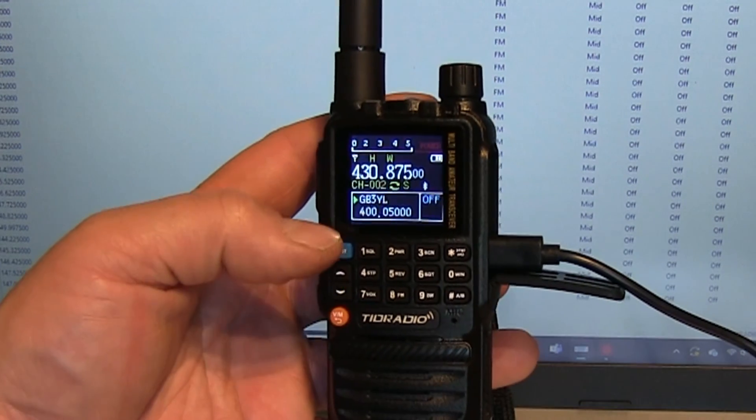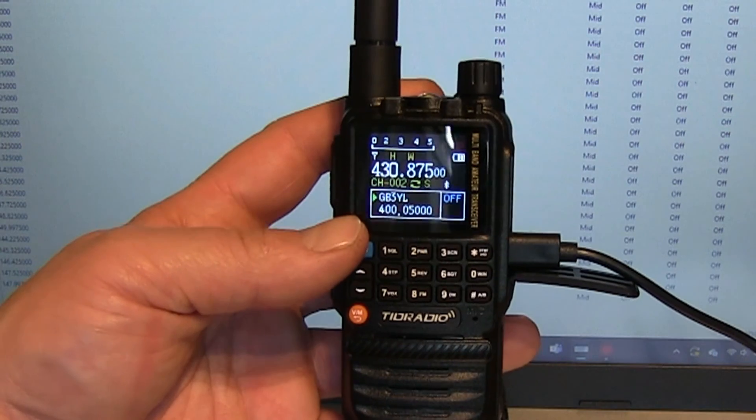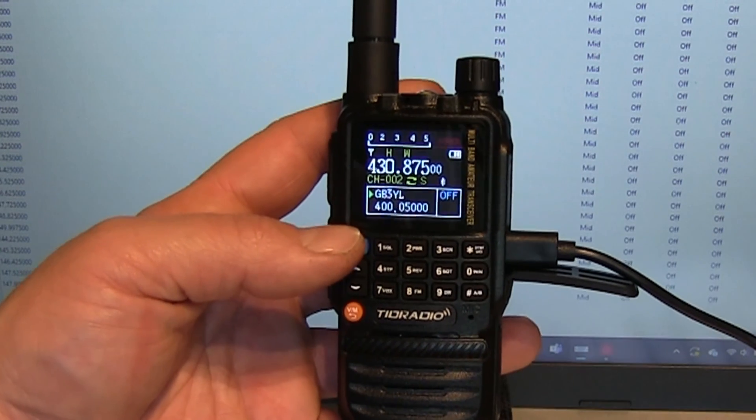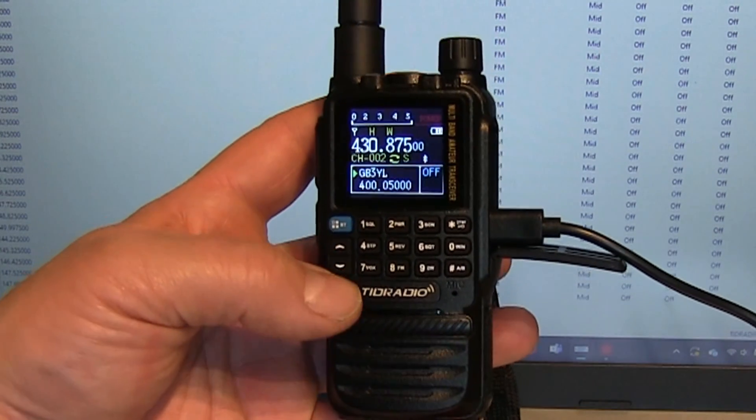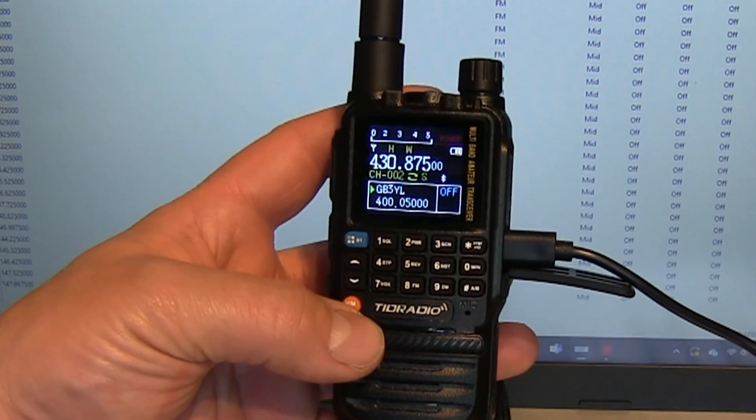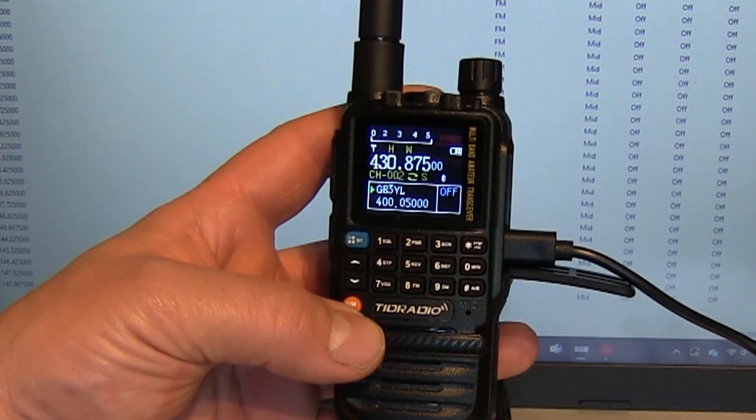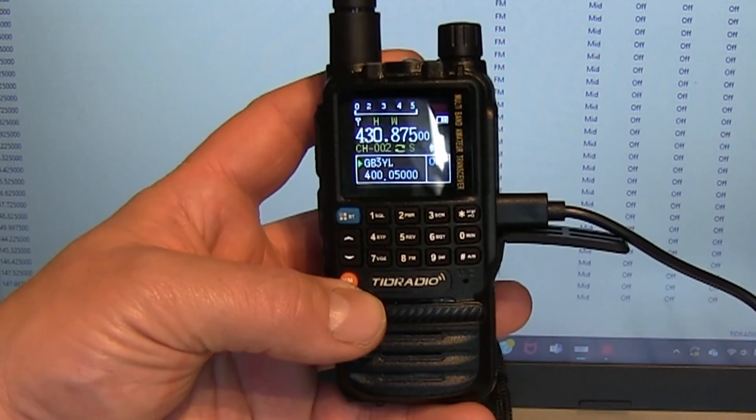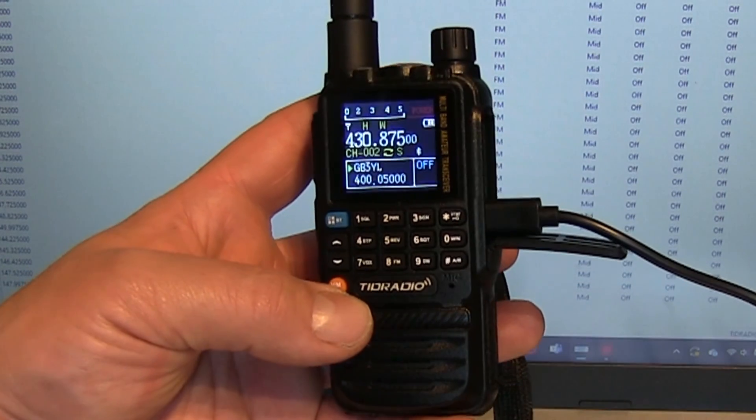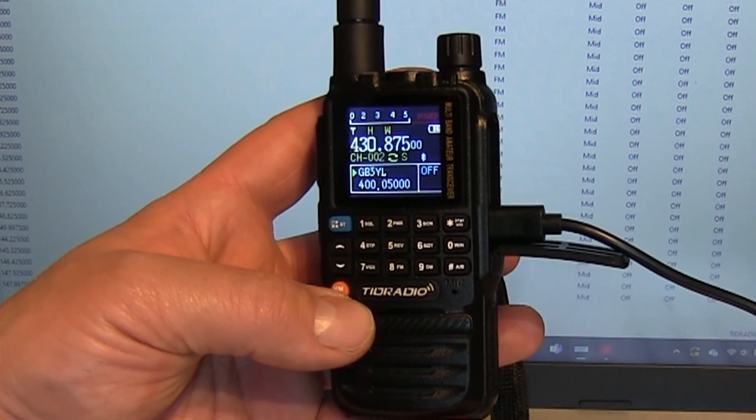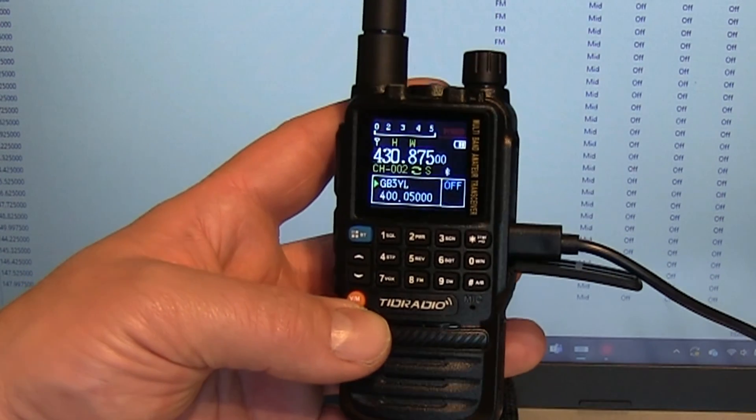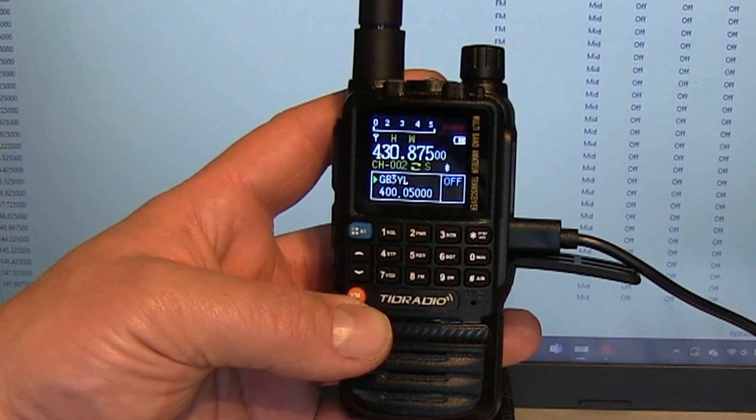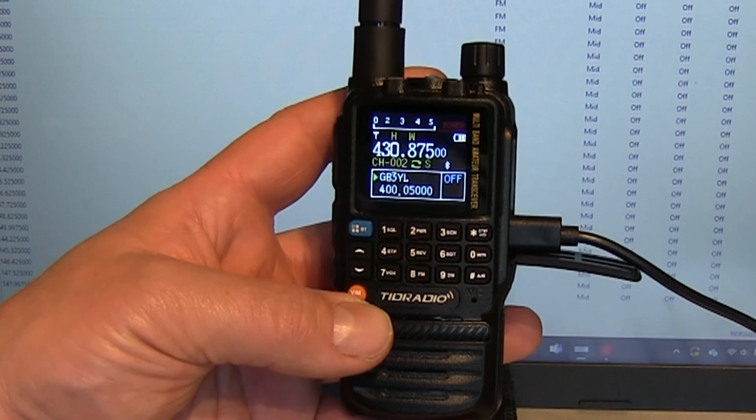Like I say, what I haven't been able to suss out is how to put air band frequencies in there yet, so something we'll have to have a little play around. Anyway, hopefully that was reasonably helpful. Hit the subscribe button for more, and we'll catch you on the next one. 73.